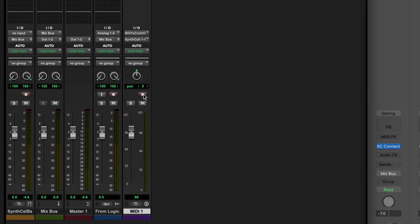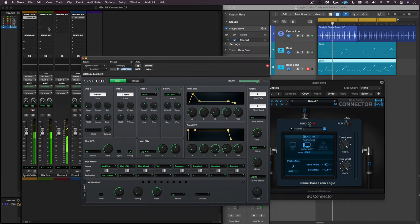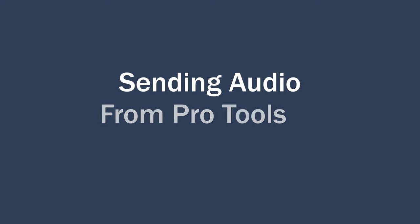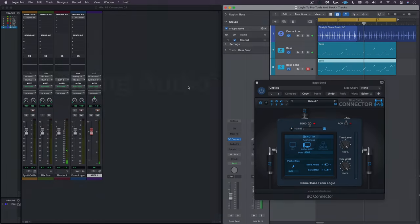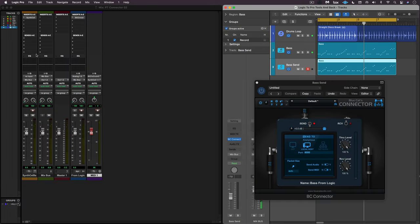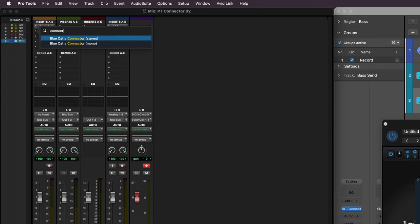For this to work, let's record enable the MIDI track. I can make any tweaks I want here. Now my job is to get it from Pro Tools back into Logic, so I'm going to create another instance of Connector here after Synth Cell.